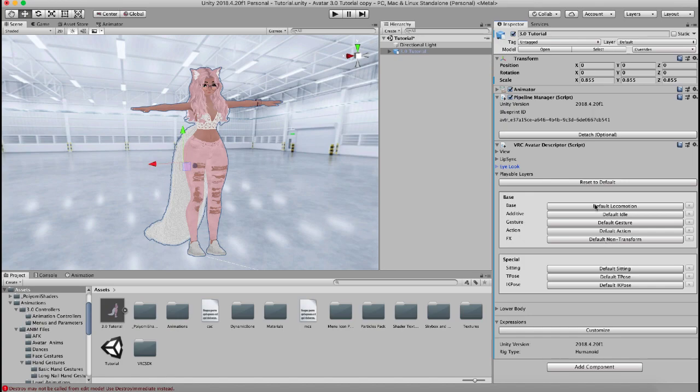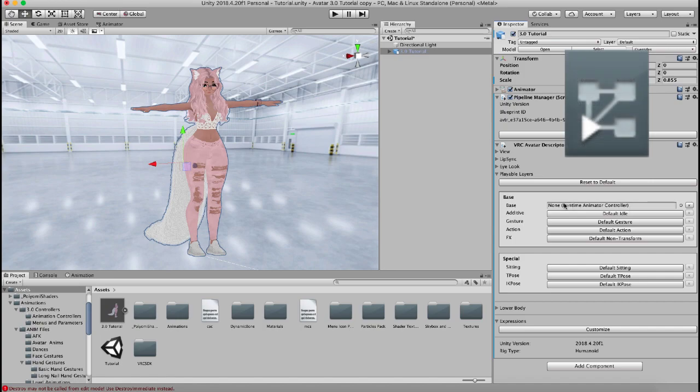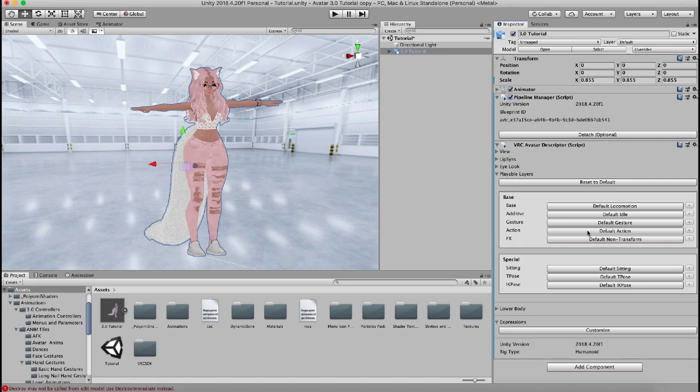So each one of these, if you were to click on this, it's going to request an animation controller. It's going to start out with the default controller if you don't put any animation in here, but what you can do is you can actually put an animation controller that you create and drag and drop it into one of these sections.